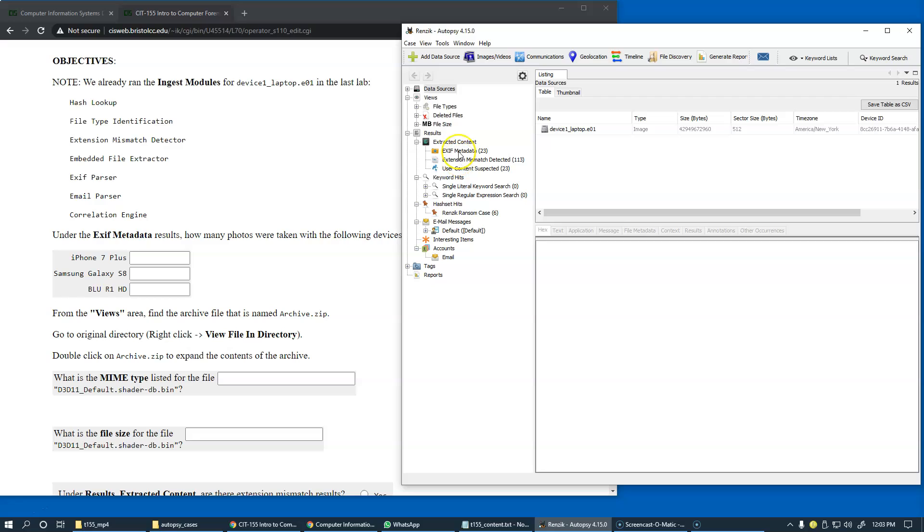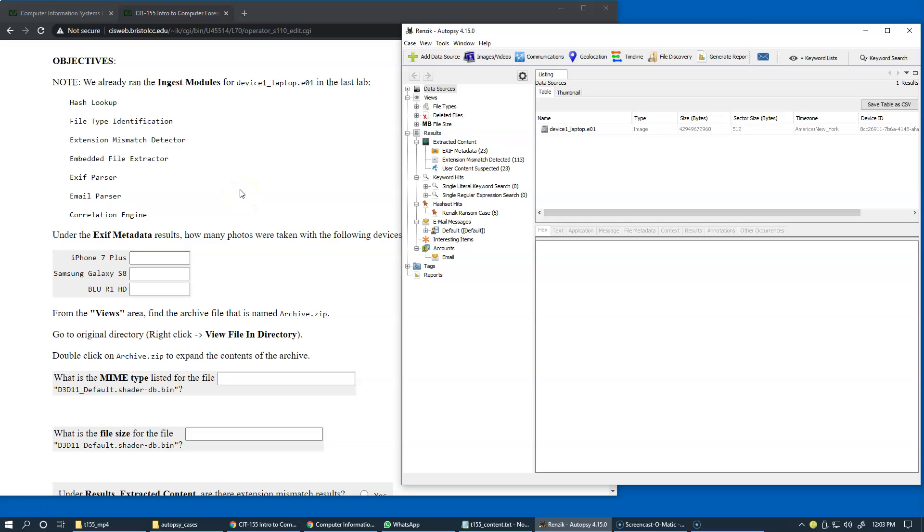this is where many of these modules generate and create items to give us information about the data extraction results in processing our data sources.